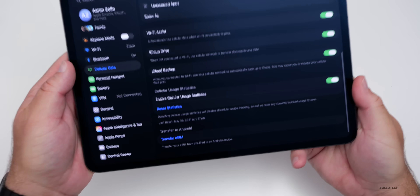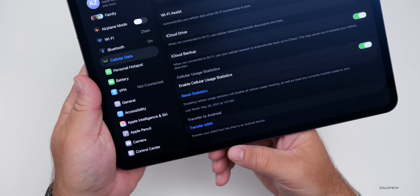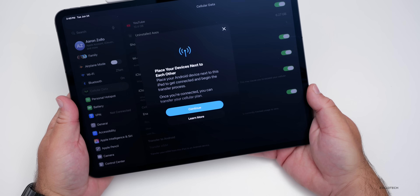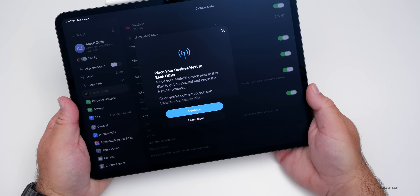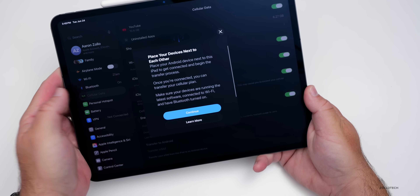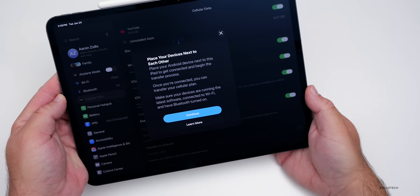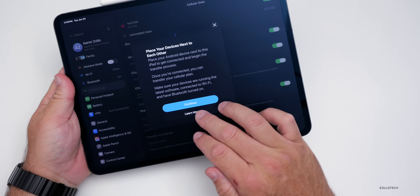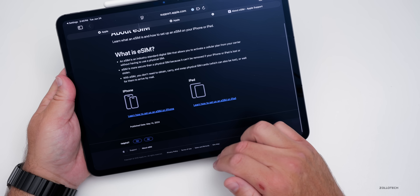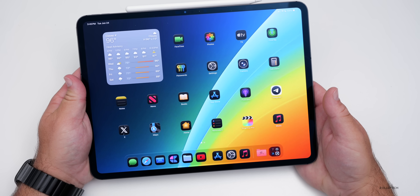Going under Cellular and scrolling to the bottom of Cellular Data, there's now an option to Transfer to Android. If your device has an eSIM, it says you can transfer your eSIM from this iPad to an Android device. Tapping Transfer, it says to place your devices next to each other, connect them, and then transfer your cellular plan — making sure both devices are running the latest software, connected to Wi-Fi, and have Bluetooth on. If you're on T-Mobile, you should see this, as well as on some other carriers.